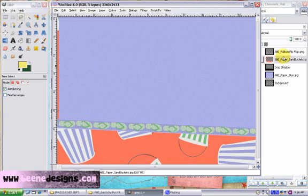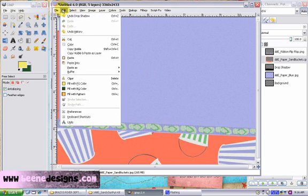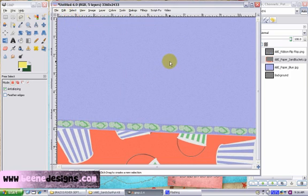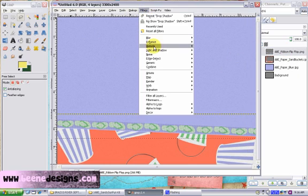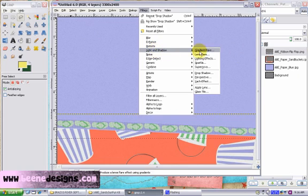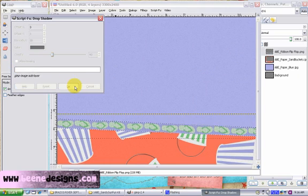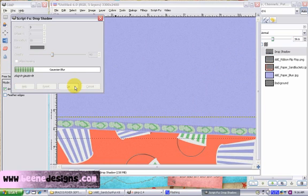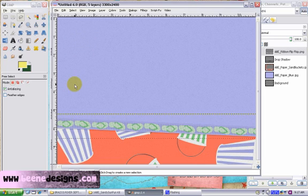And you'll notice that something weird happened because I was on the wrong layer. I should have been on the ribbon layer. So let's do edit, undo, drop shadow. And let's choose the proper layer and redo that. We want to uncheck allow resizing. Now we have a shadow on our ribbon.